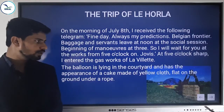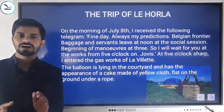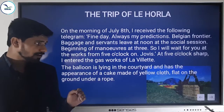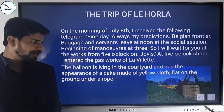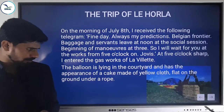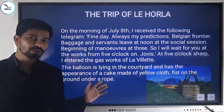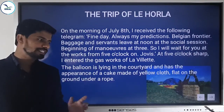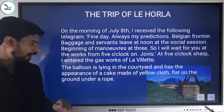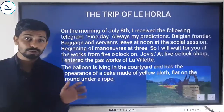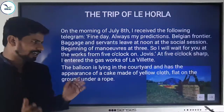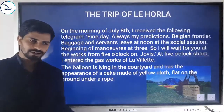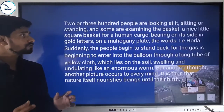At 5 o'clock sharp, the author entered the gas works of Lavalin. The balloon is lying in the courtyard and has the appearance of a cake made of yellow cloth, flat on the ground under a rope. As he entered, he saw the balloon — it was not inflated, just deflated. It was lying flat on the ground, yellow in color, with ropes on it.